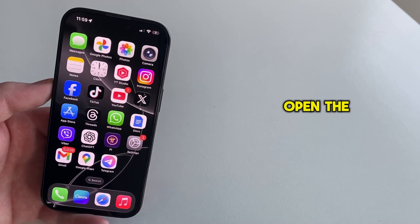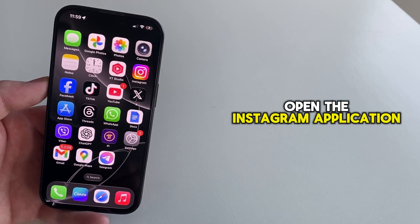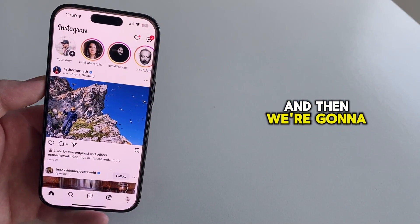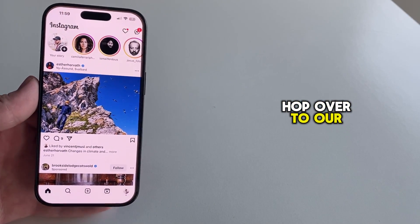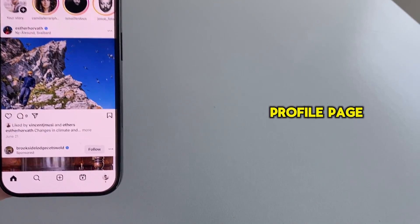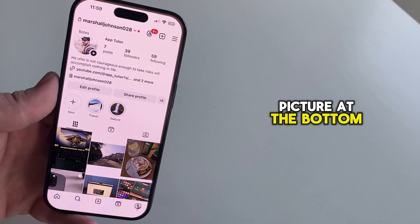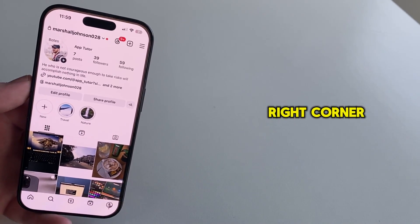Firstly, you'll want to open the Instagram application on your phone, and then we're going to hop over to our profile page. So tap on your profile picture at the bottom right corner.